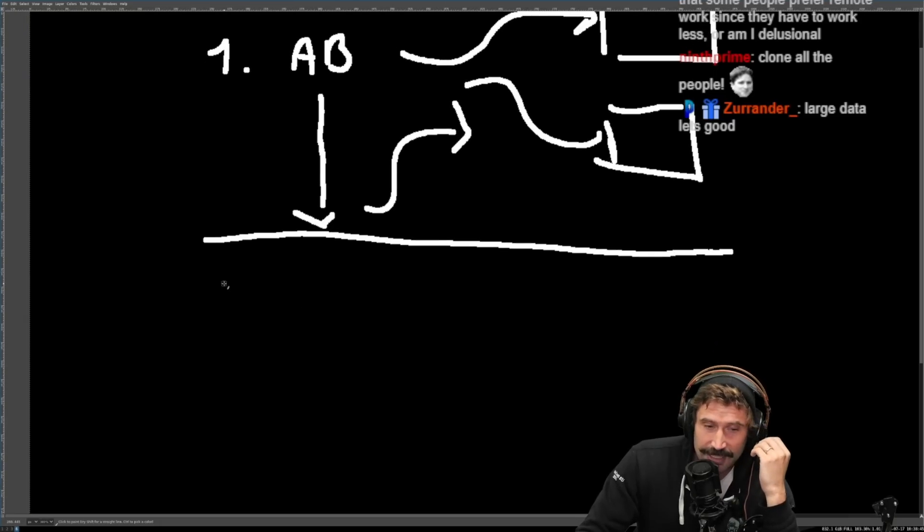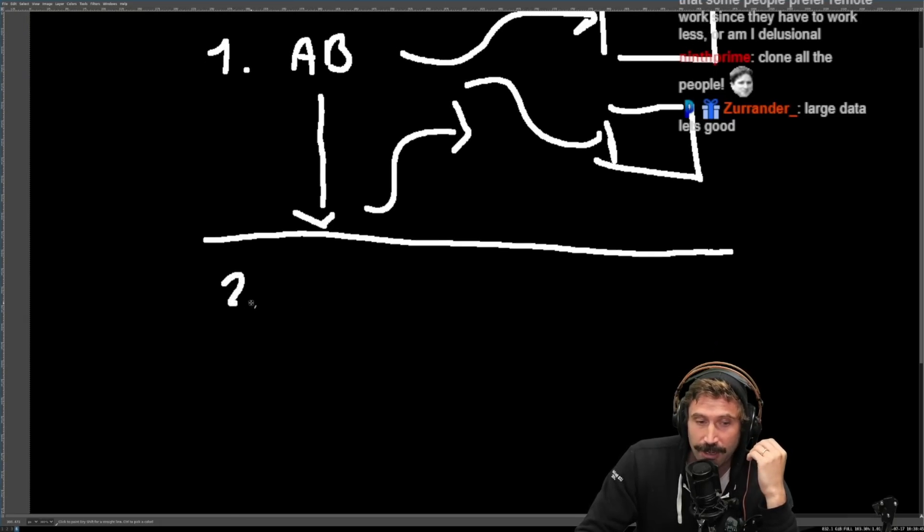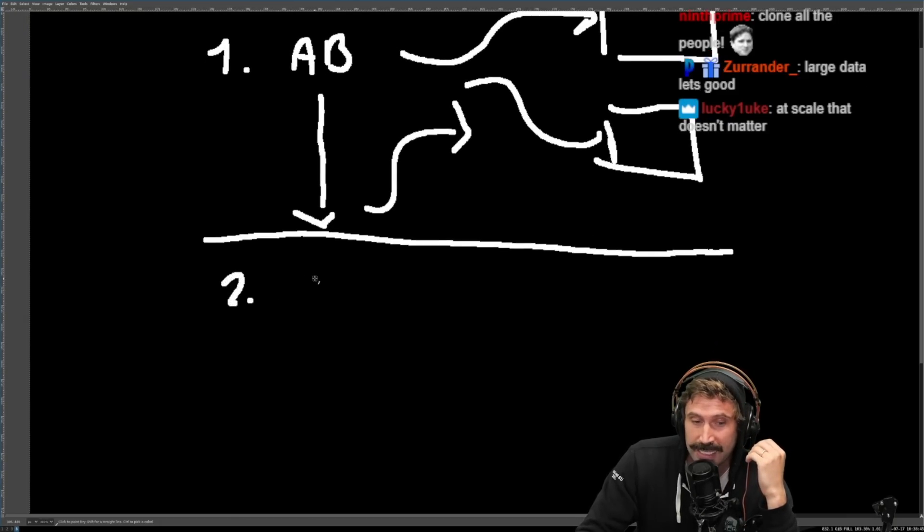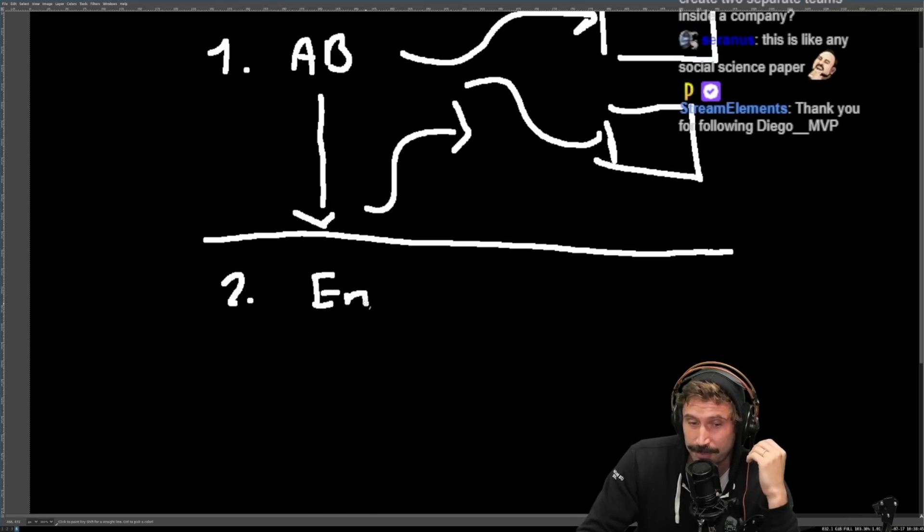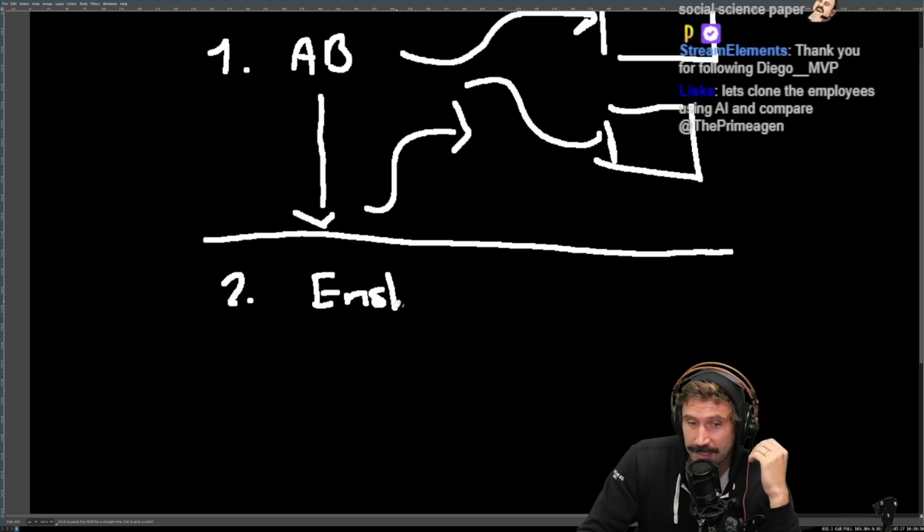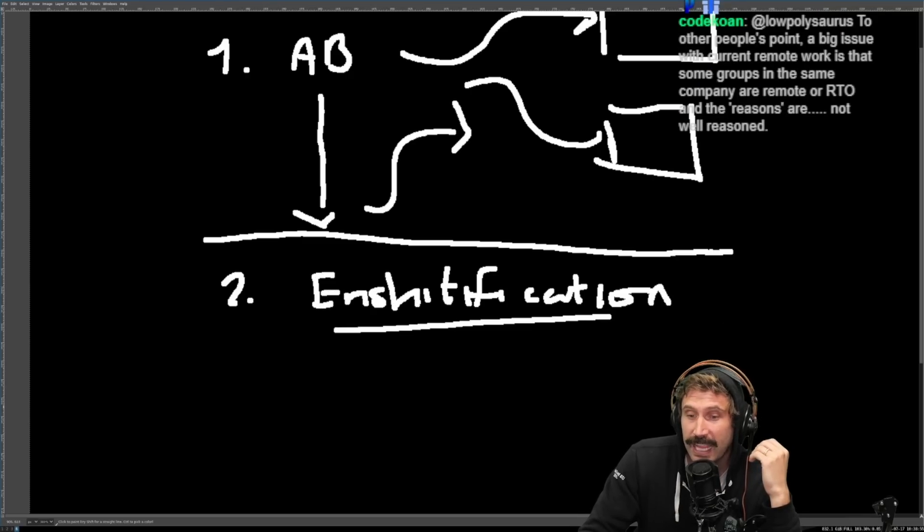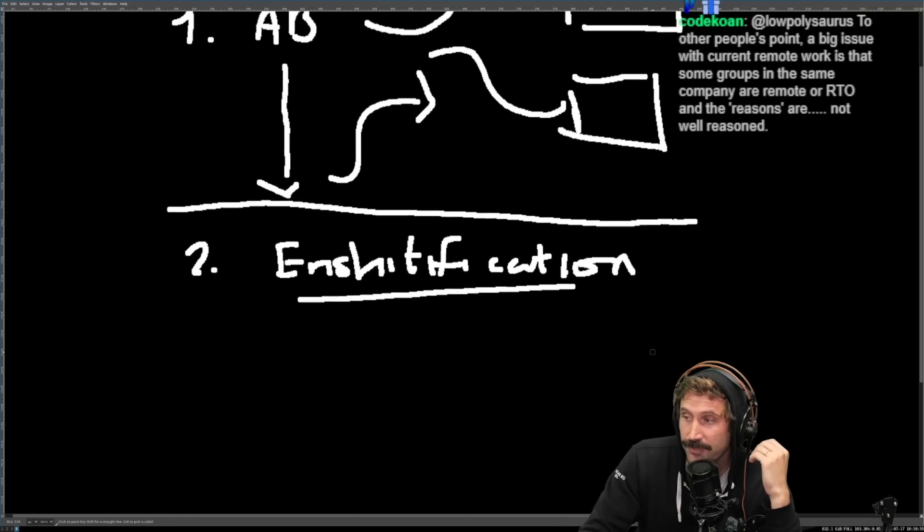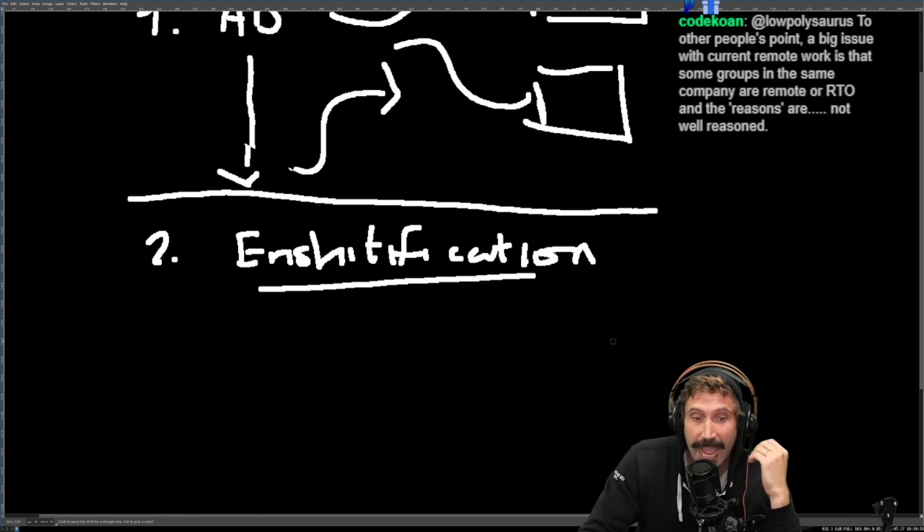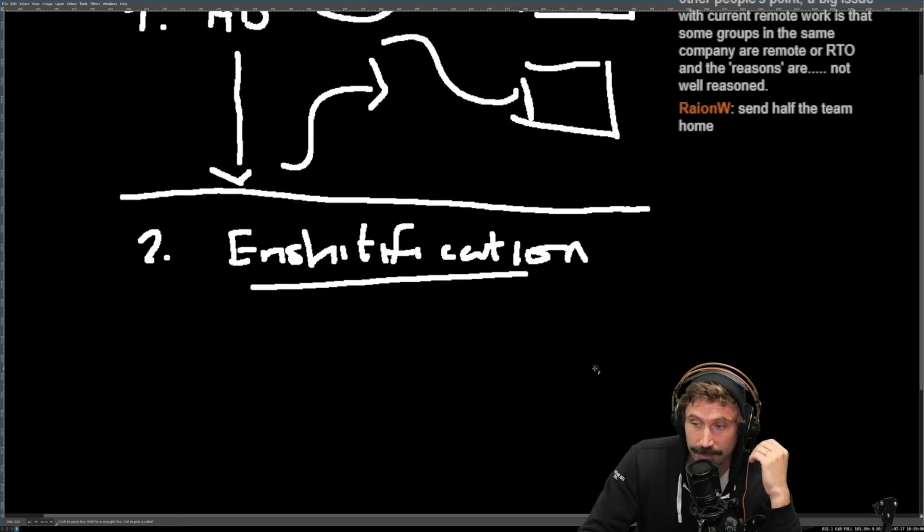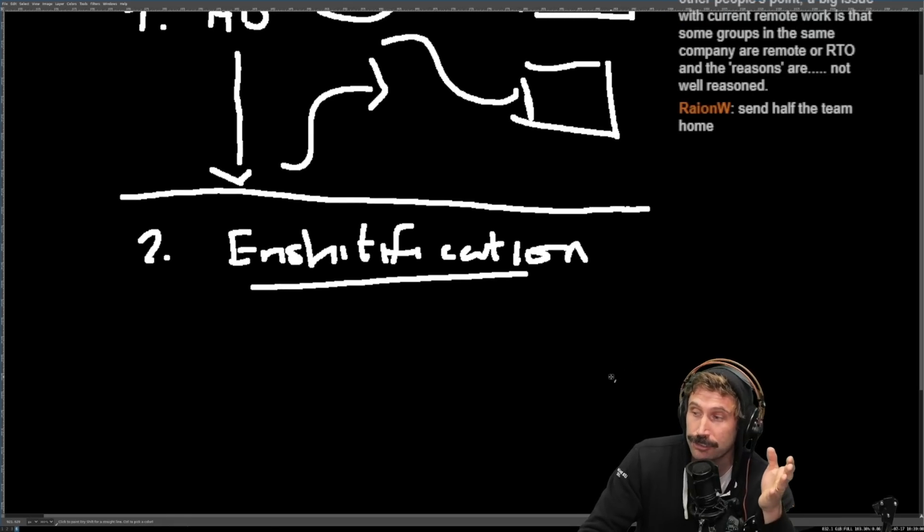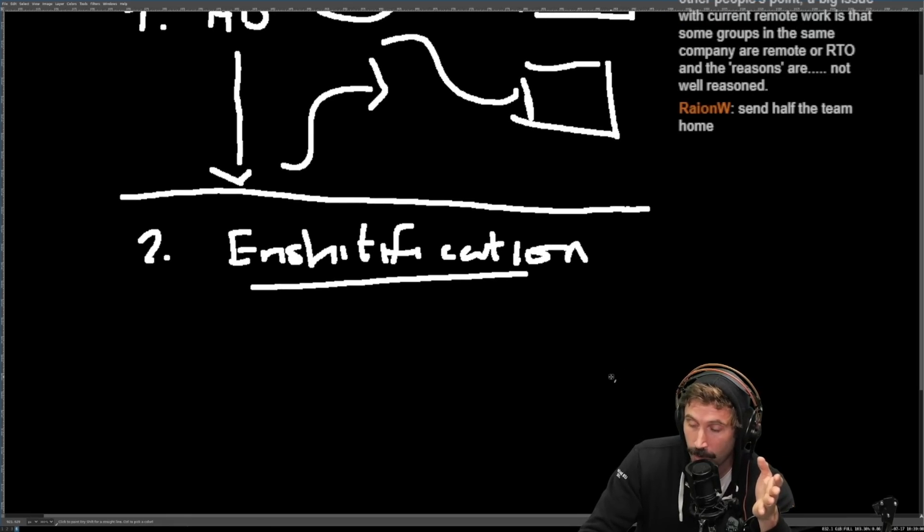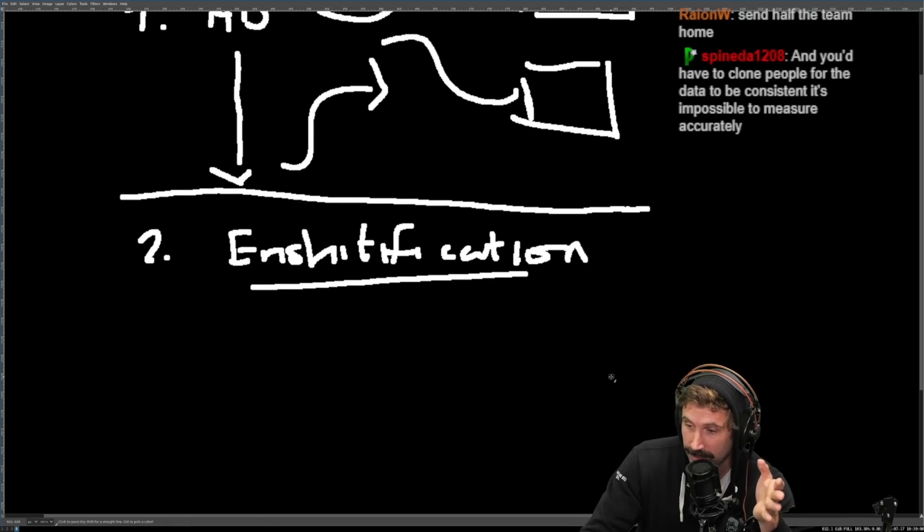But second, I think one thing that's really been hard on measurements is that we have this whole enshittification process, right? Like enshittification is real. Enshittification is absolutely real. Everything feels shittier over the last four years.